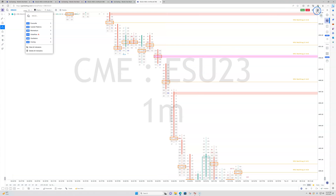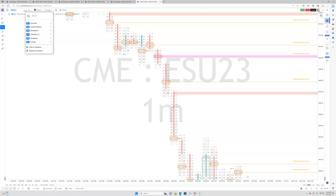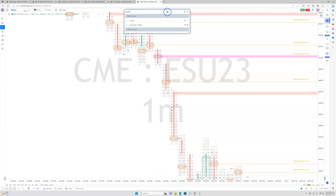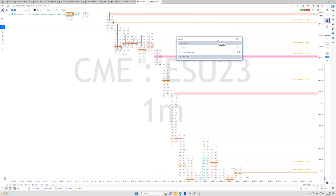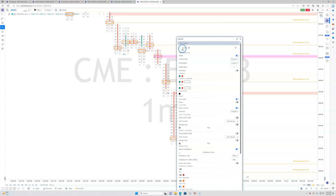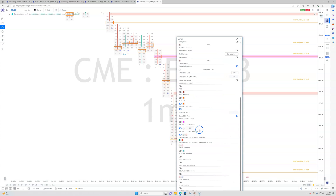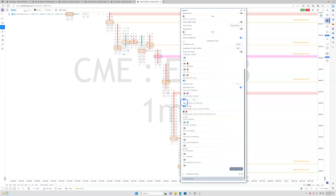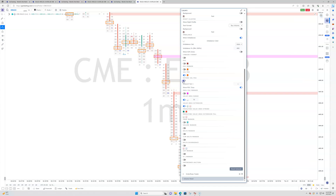On the right-hand side at the top there are these layers — it's basically what is sitting on your chart. This pops up a menu, and you can see the cluster. Click on the word cluster and it's going to open up all these functions you can use. Say you want to have the value areas on your chart, or the previous point of control marker — you'd click to toggle them on or off.